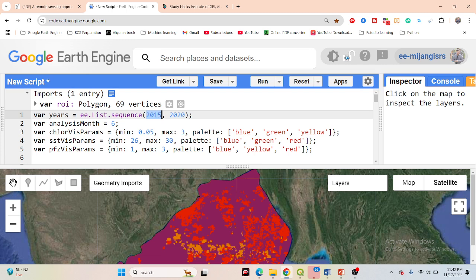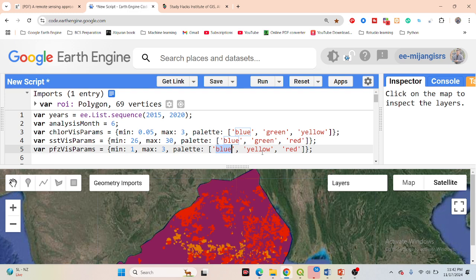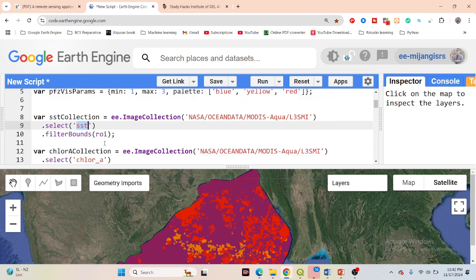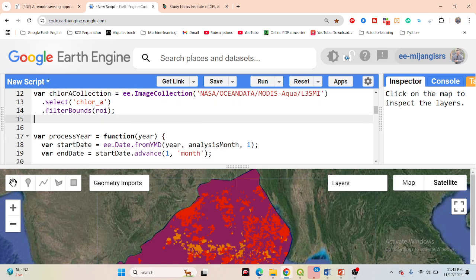I make the sequence from 2015 to 2020 and define color palettes — one for chlorophyll, one for sea surface temperature, and one for potential fishing zones. I create three classifications: blue for low, yellow for medium, and red for high potential zones. I use MODIS Aqua L3 SMI data to access sea surface temperature, filtered by my study area boundary, and the same dataset for chlorophyll concentration.